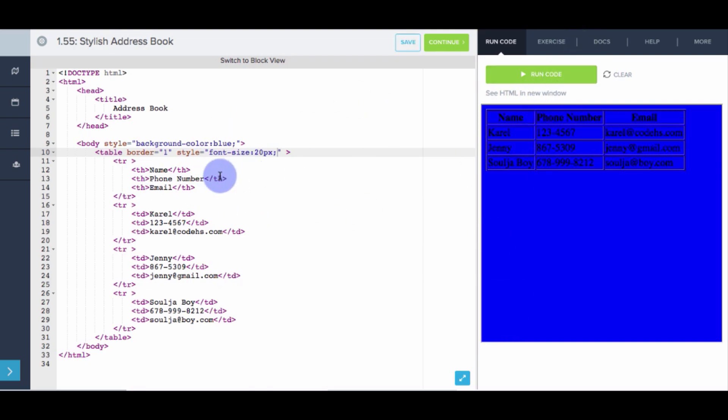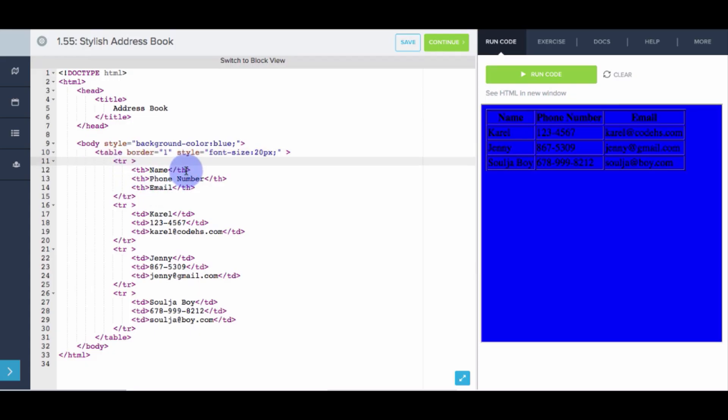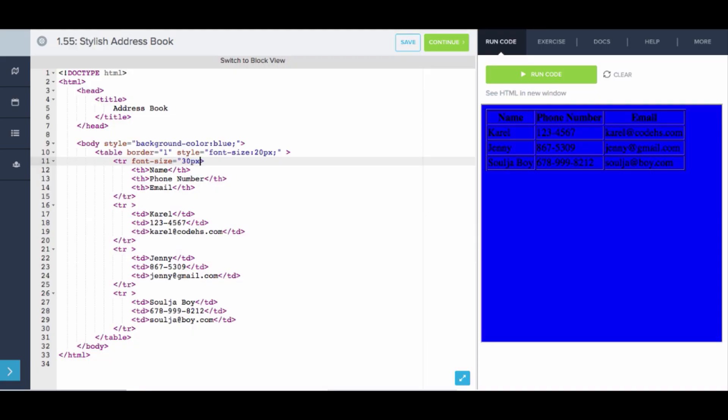So we actually want the header row to have a font size much bigger than the actual table data. So what we can do, rather than going in and manually setting it for each table header, let's just set it at the table row level, and it will apply to all of this tag. It will apply to all the text inside this row. So here, it might be very tempting to say something like font-size equals 30 pixels or something like that. The problem is that won't work. Font-size is not a valid attribute.